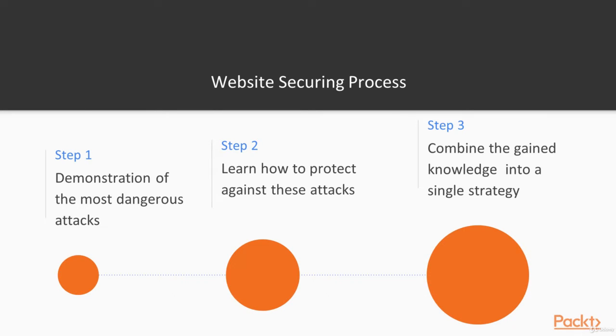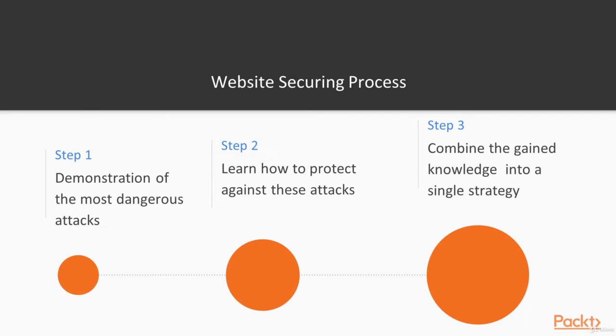Here's how we build our work: First, I demonstrate some dangerous attacks. I've already shown some attacks in my previous course Cyber Security Attack Red Team Activity, so in this course I'll continue with some new ones. Then we'll learn how to protect against these attacks.